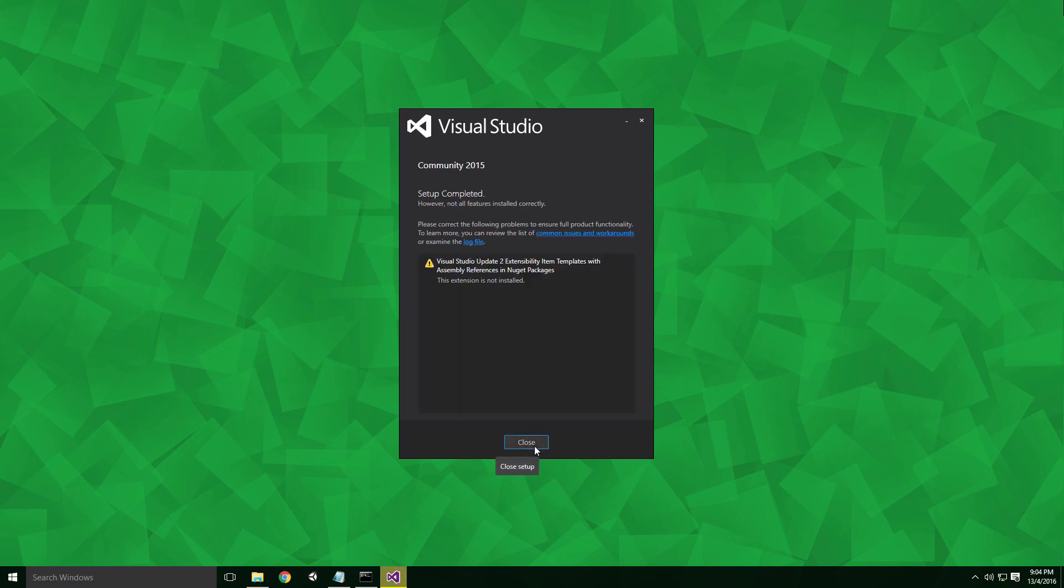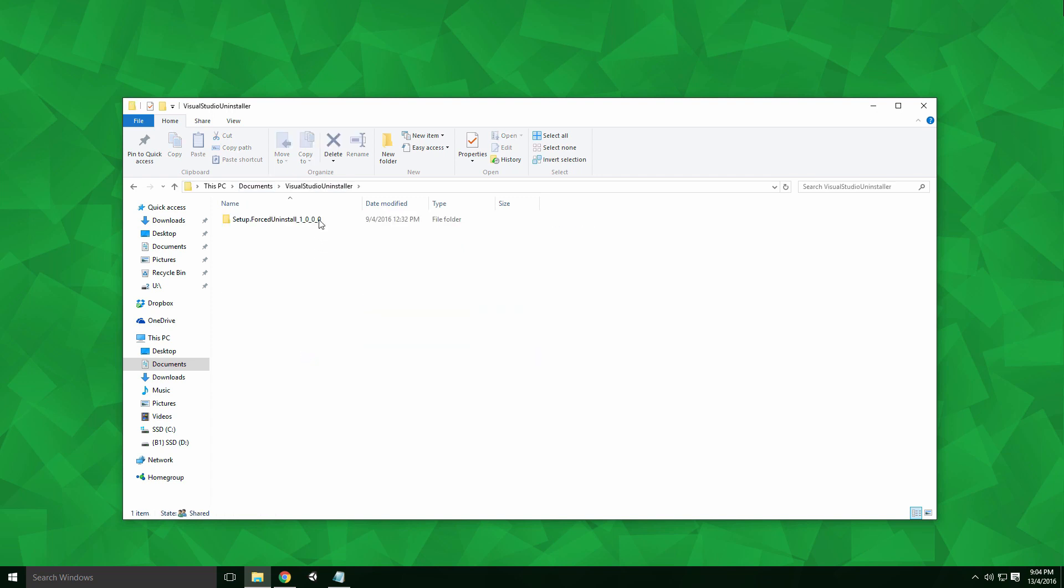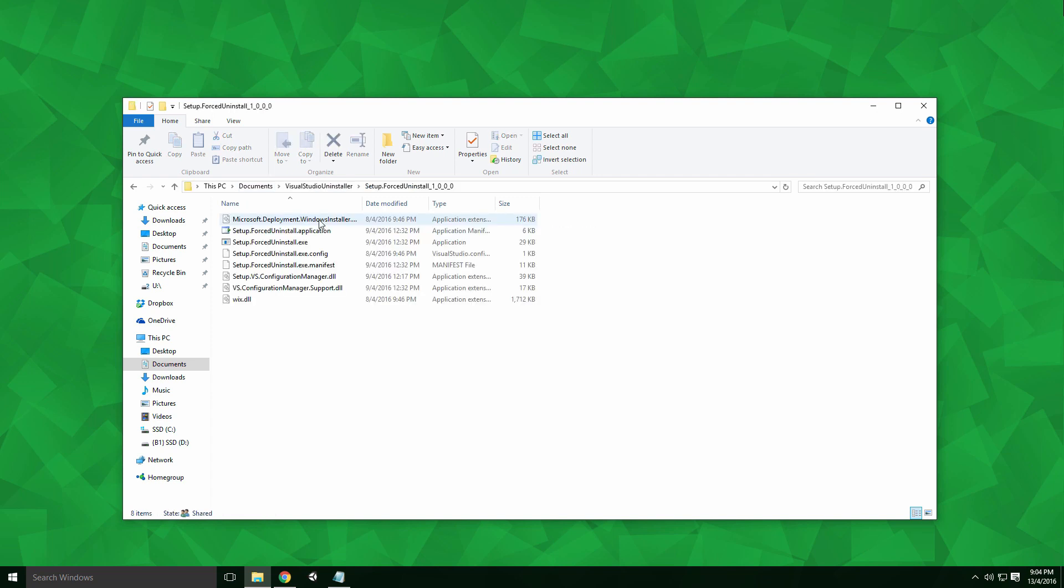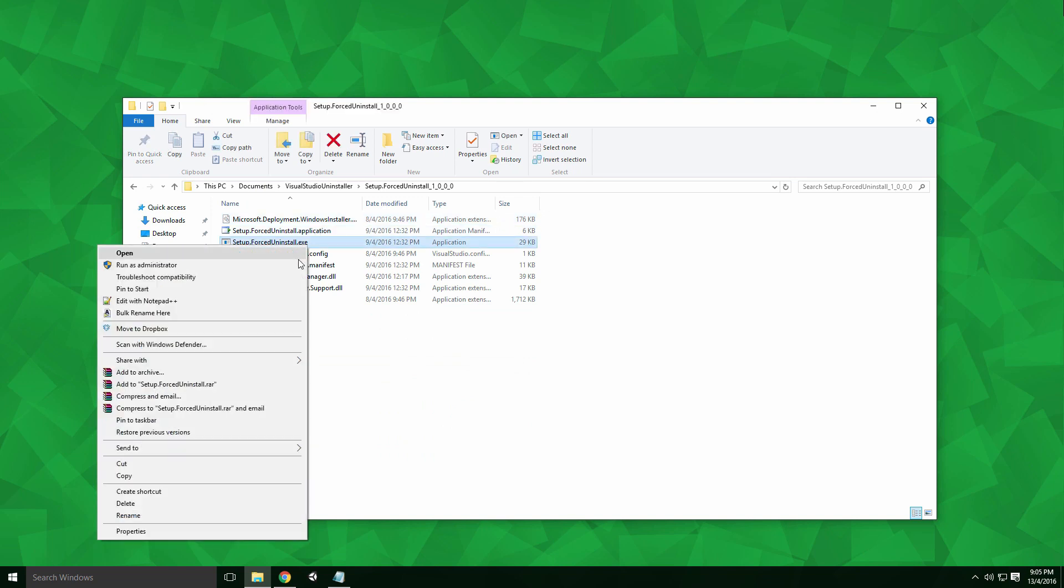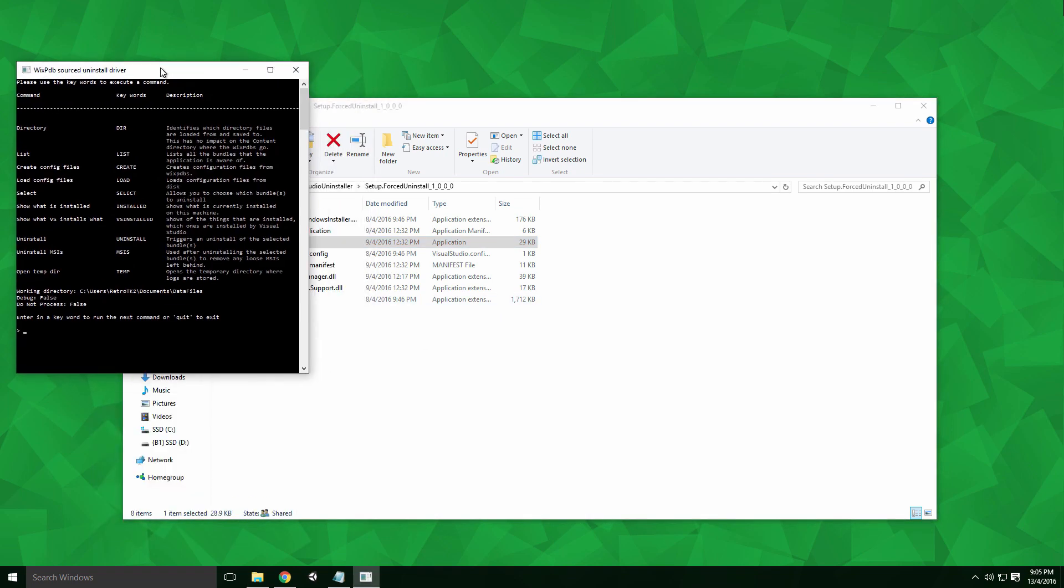navigate to the folder containing the master branch's build of the Visual Studio Uninstaller. Now I'll admit, I'm not exactly sure how effective this version is, but I need to show you it in action. Right click on the setup.forceuninstall.exe and click run as administrator.